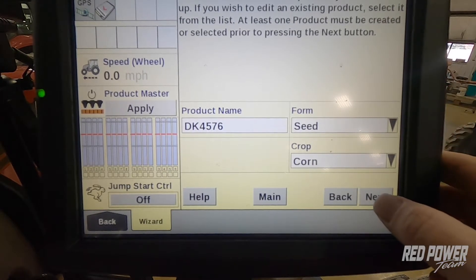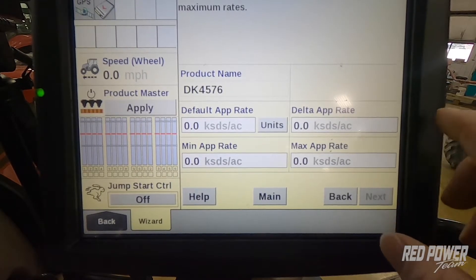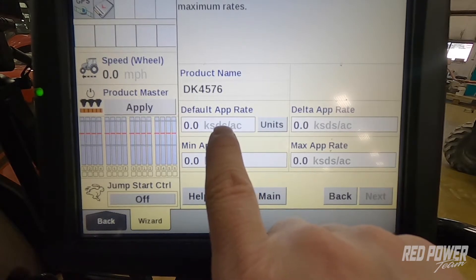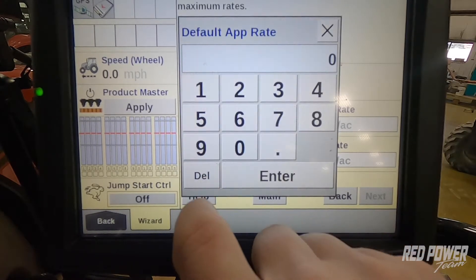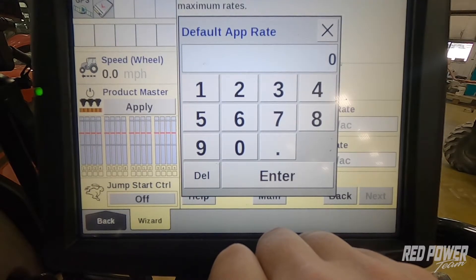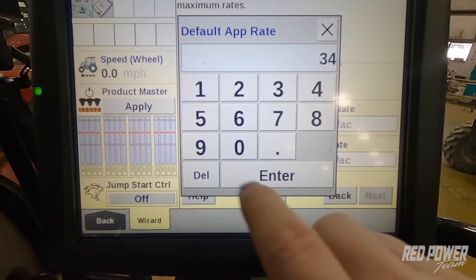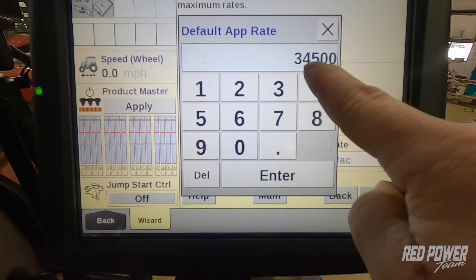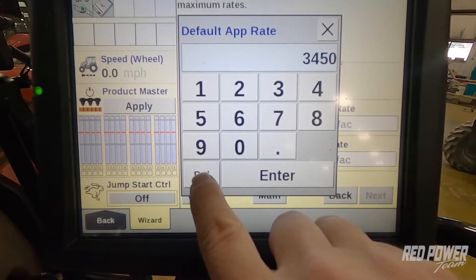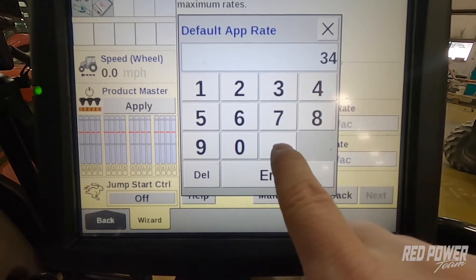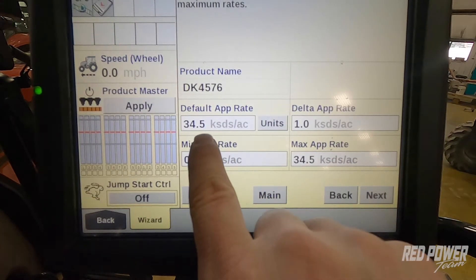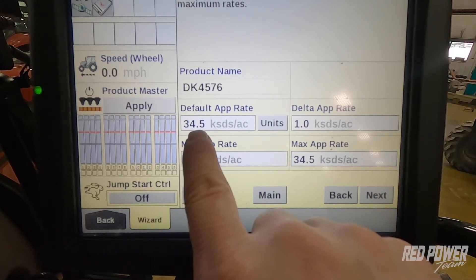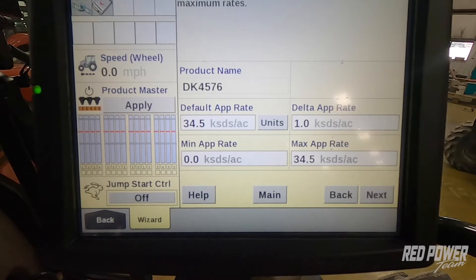Once we have those selected we'll go ahead and press next. On the next screen we get our default application rate — this is the rate we're going to plant at out in the field. We press that white box and I want to plant at thirty-four thousand five hundred, which is the population I'm going to plant at. We do not punch in thirty-four thousand five hundred; we punch in thirty-four point five because this is measured in thousands of seeds per acre. So we punch in 34.5 for thirty-four thousand five hundred seeds per acre.